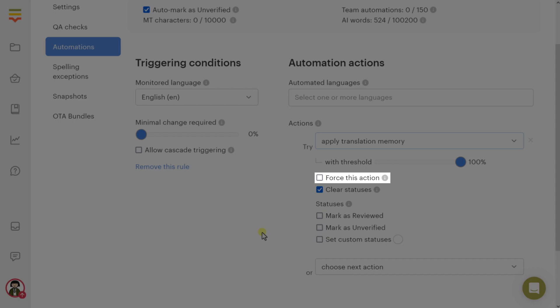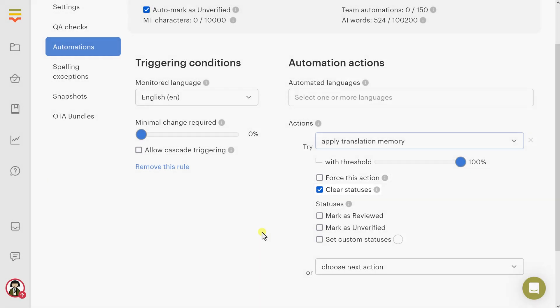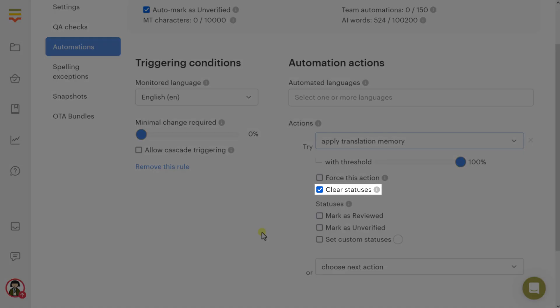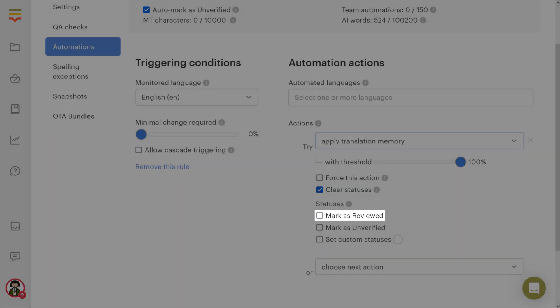Clear statuses: Unassign all statuses from the translation value before applying new ones. Mark as reviewed: Mark the translation value as reviewed. This option isn't applicable if your project has the reviewing feature disabled.